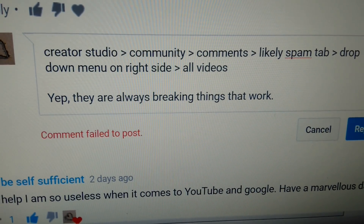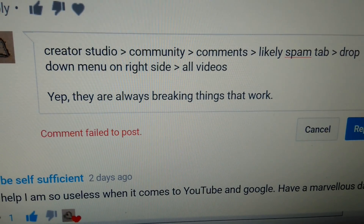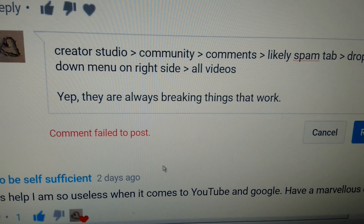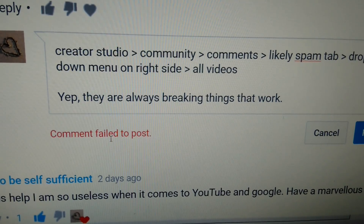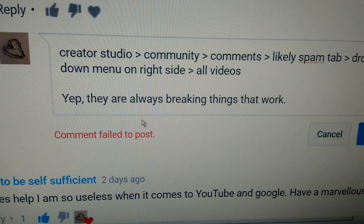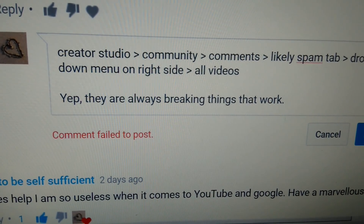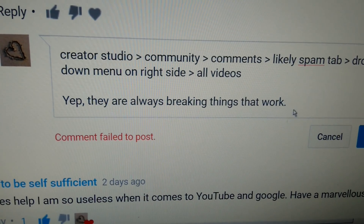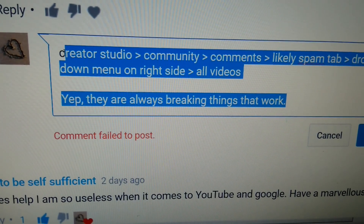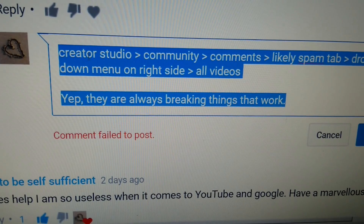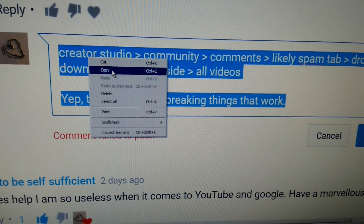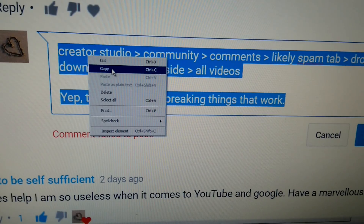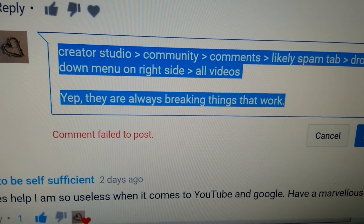There are two ways to fix this issue. The error says comment failed to post. I will show you both of them as I get each one. What I'm going to do first is I'm going to highlight this comment and make a copy of it.